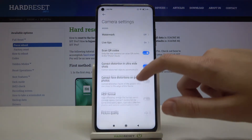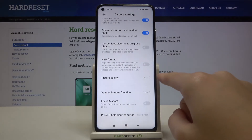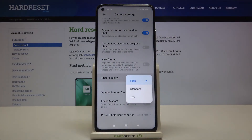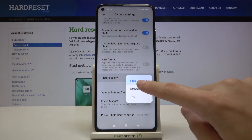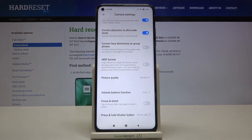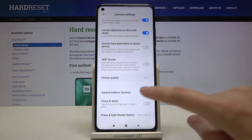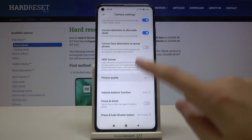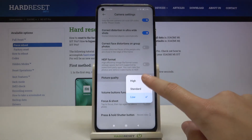Here let's slide a little bit down and we have the picture quality option. When we tap on it we can change the quality from high to standard and also to low. I suggest you keep this on the best possible, which is high.